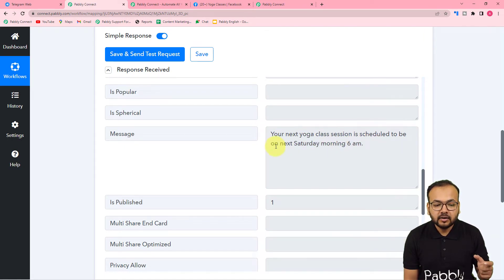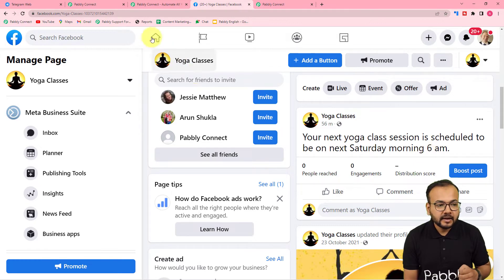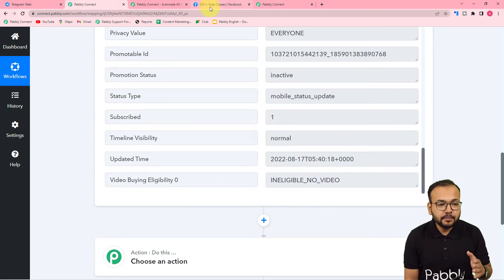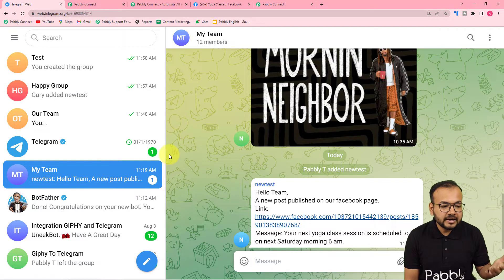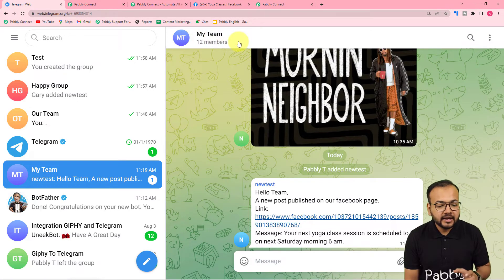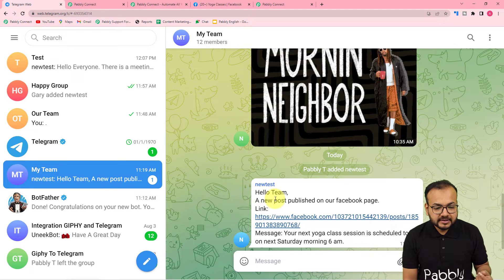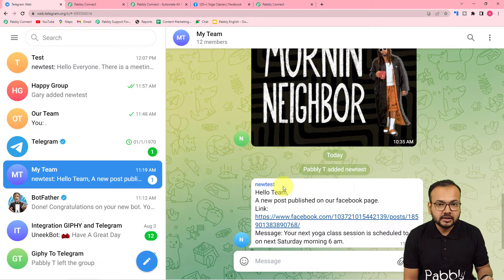The message says: 'Your next yoga class session is scheduled to be on next Saturday morning 6 a.m.' — this is the same post I have created in my Facebook page, and it got fetched here. Now I want to send the data of this same post automatically to my team on Telegram. This is my Telegram group named 'My Team', and in this group I want to share the Facebook page post data as a new message. You can see it is showing the message: 'Hello team, a new post is published in our Facebook page, this is the link of the page post, and this is the message.' This message is delivered by the 'New Test Bot', and with the help of these bots we can send automated messages.